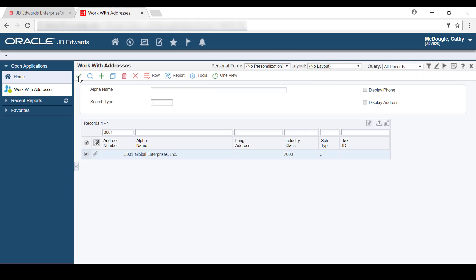Notice after saving, Enterprise One automatically returns this to the Work with Addresses form where you can see the customer record. Now that we've reviewed the steps to perform a credit hold, let's return to the Orchestrator Studio and configure a form request to perform these exact same steps.